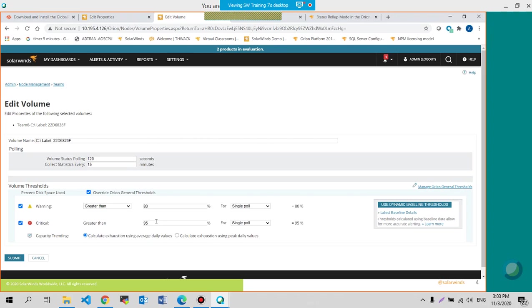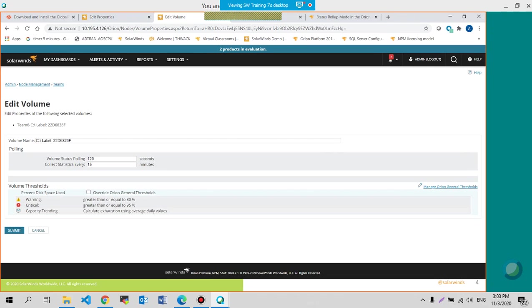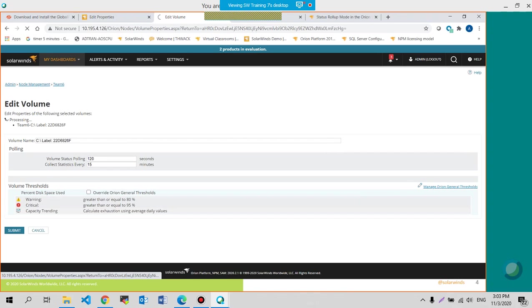But right now, let me change this back to the defaults. 90, 80%.